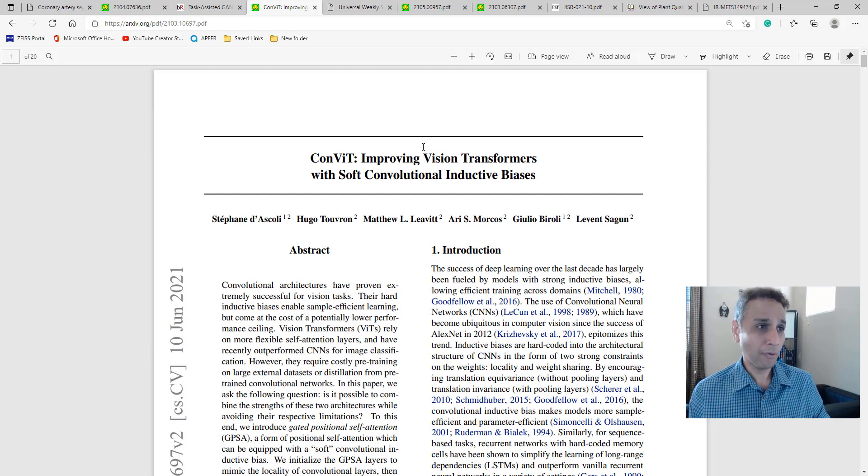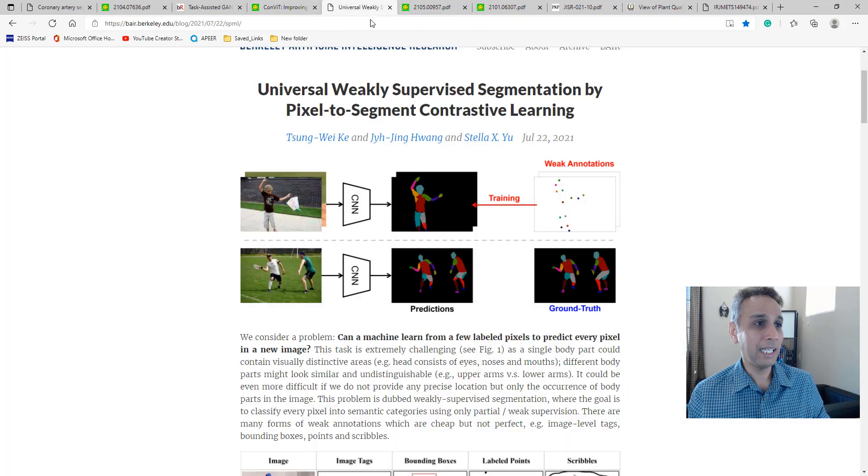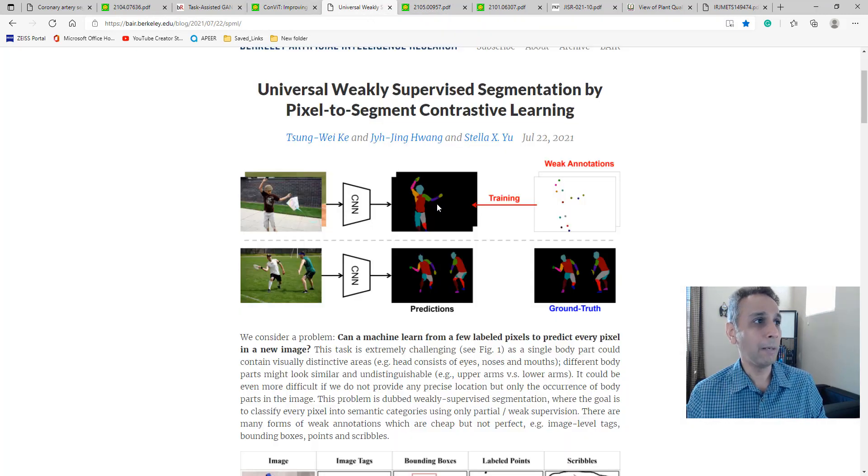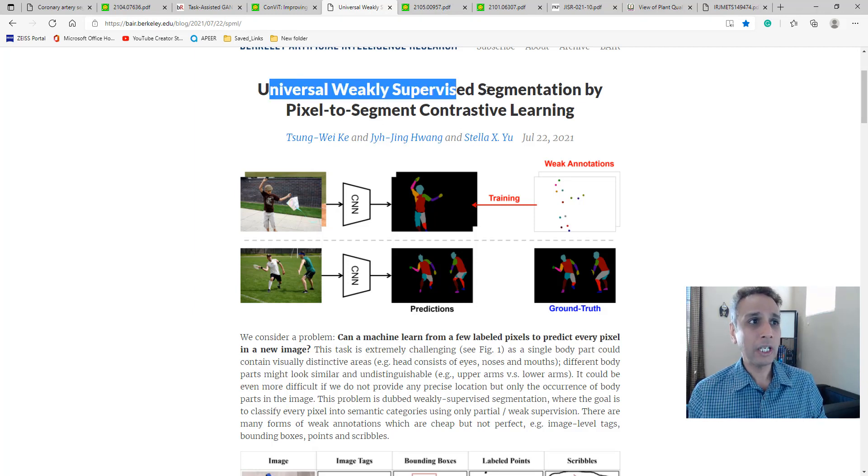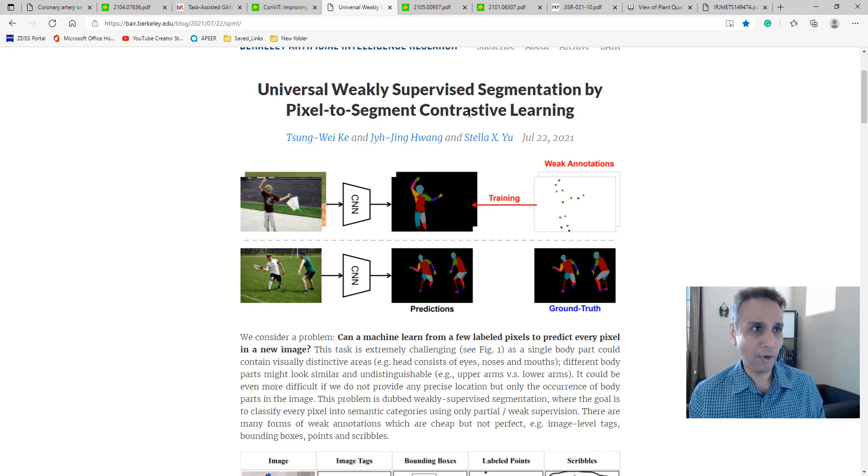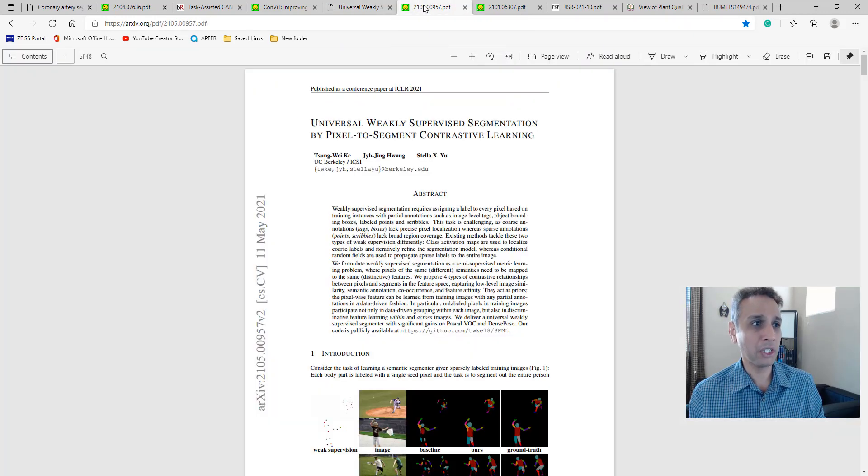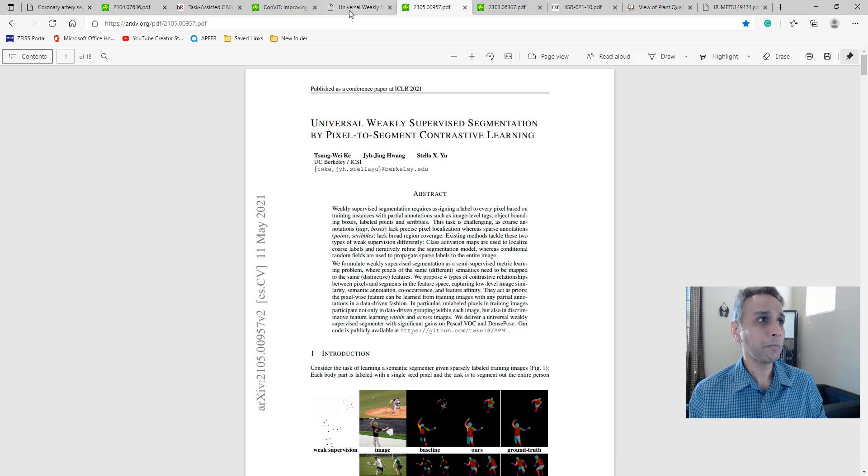I'm looking forward to reading this. The next one is from Berkeley, local to me. This group published about universal weakly supervised segmentation by pixel-to-segment contrastive learning. They also have a corresponding publication - I'll share links to both.